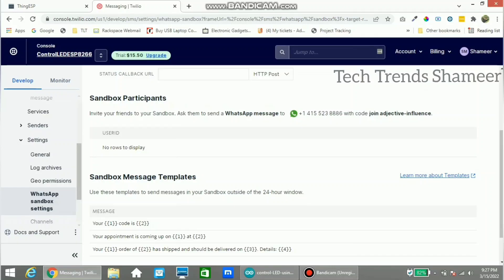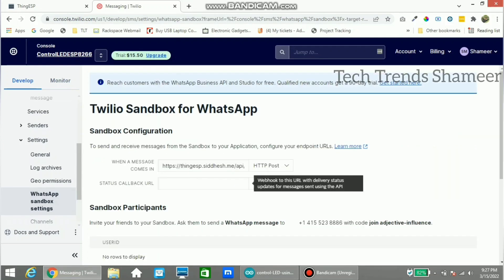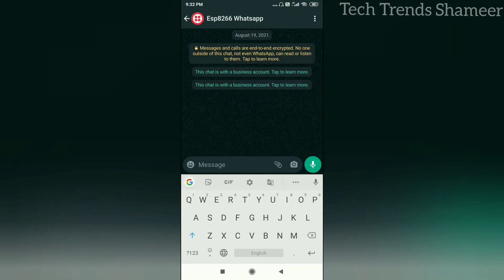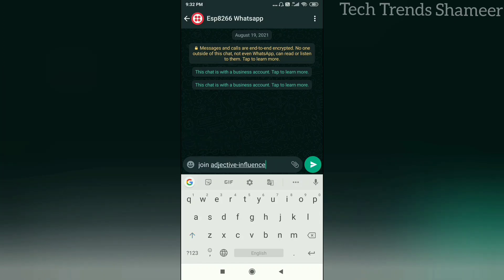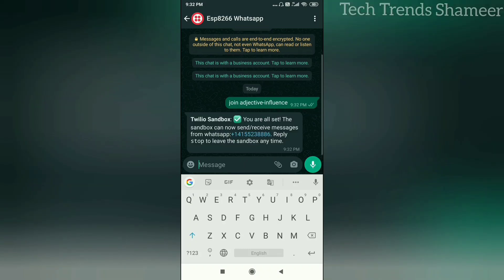Note this code: 'join adjective-influence'. We need to send this code to the Twilio contact number from WhatsApp. Save the contact number from the Twilio website, then send the message 'join adjective-influence'. You will get a reply back from Twilio confirming the connection.